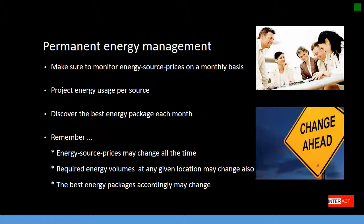Energy management is a permanent engagement. First, you have to make sure to monitor the market prices for each of the energy sources in your portfolio. Then, you have to understand what is the projected energy usage in that specific location, and then discover the best energy package for each month.